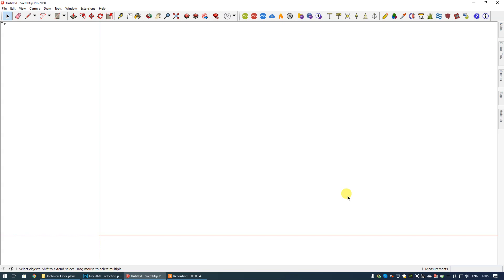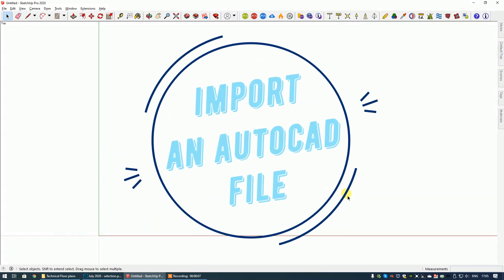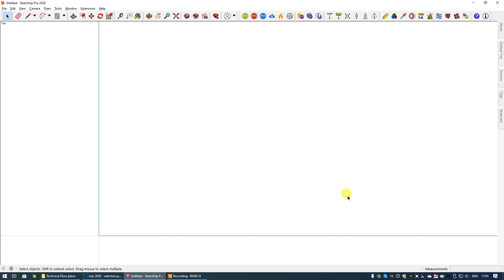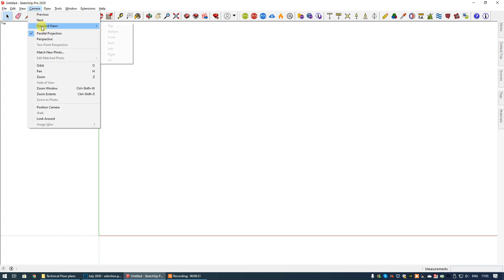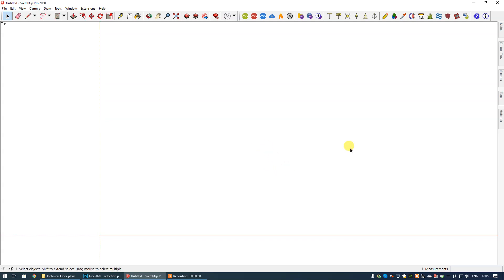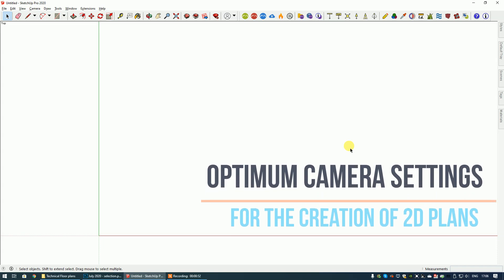In today's video tutorial I'm going to show you how to import an AutoCAD drawing file and get it ready for whatever edits you're going to make — whether that's editing the floor plan you've imported or adding your own furniture layout. I've already set up my new SketchUp file. I've gone to Camera > Standard Views > Top and selected Parallel Projection, which is the optimum setup for creating or editing 2D geometry — in this case a 2D floor plan.